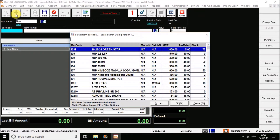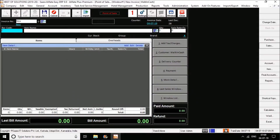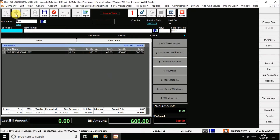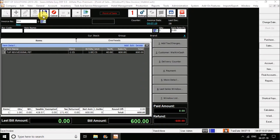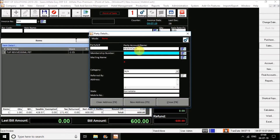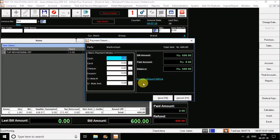I scan my item, enter the quantity — by default the quantity will be loaded. If you want to add one more quantity, go on scanning the barcode. You have the option of F8 (function key F8). You will be asked for the party details. If you have a membership number, you can enter it, or you can skip as well. Then you get the payment detail window.